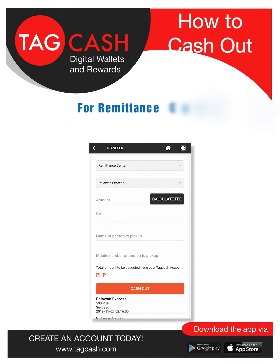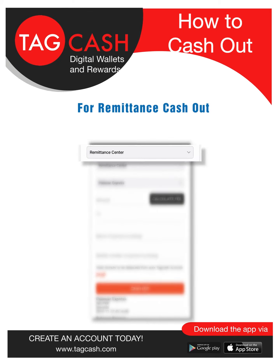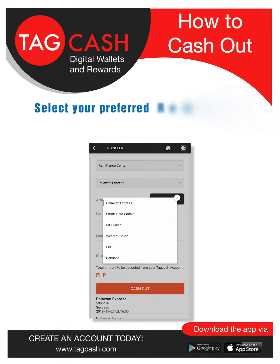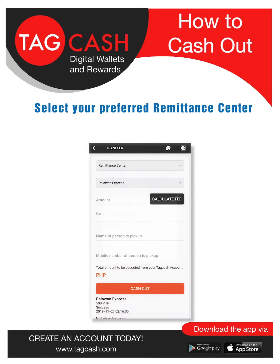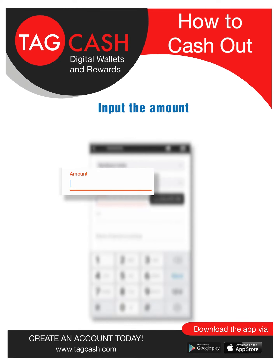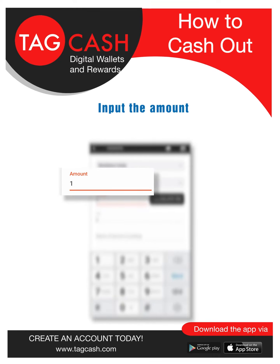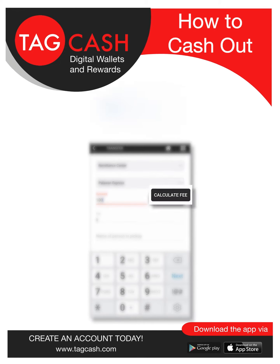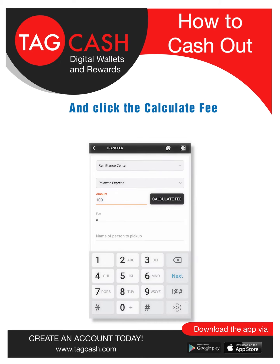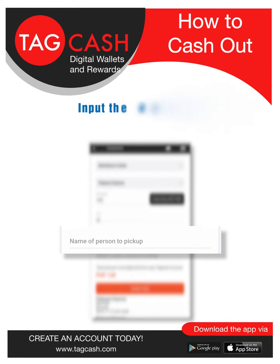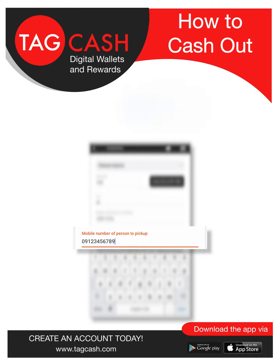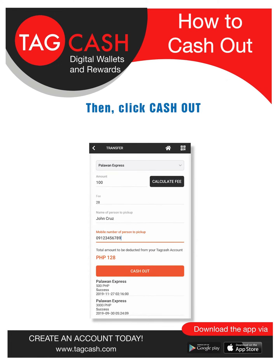For Remittance Cash Out, select your preferred Remittance Center. Input the amount and click Calculate Fee. Input the details needed, then click Cash Out.